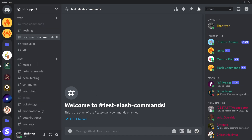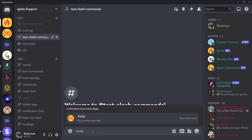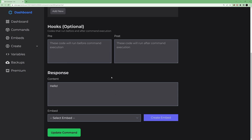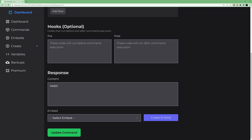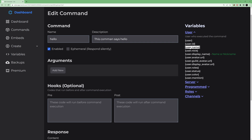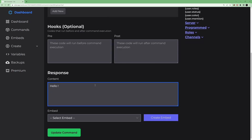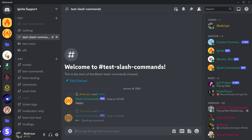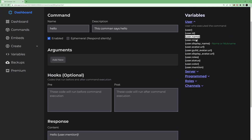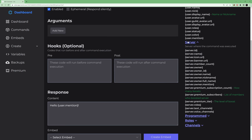Now let's go to Discord. If we type '/hello' you can see the command appear, so if we run it we will see 'hello'. This is the basic integration. Now, if you want to say hello to the person who ran the command, you can use variables like user name or user mention. So type: 'hello' then curly brackets, 'user.mention'. If we run '/hello' again, you can see it says 'hello @username'.